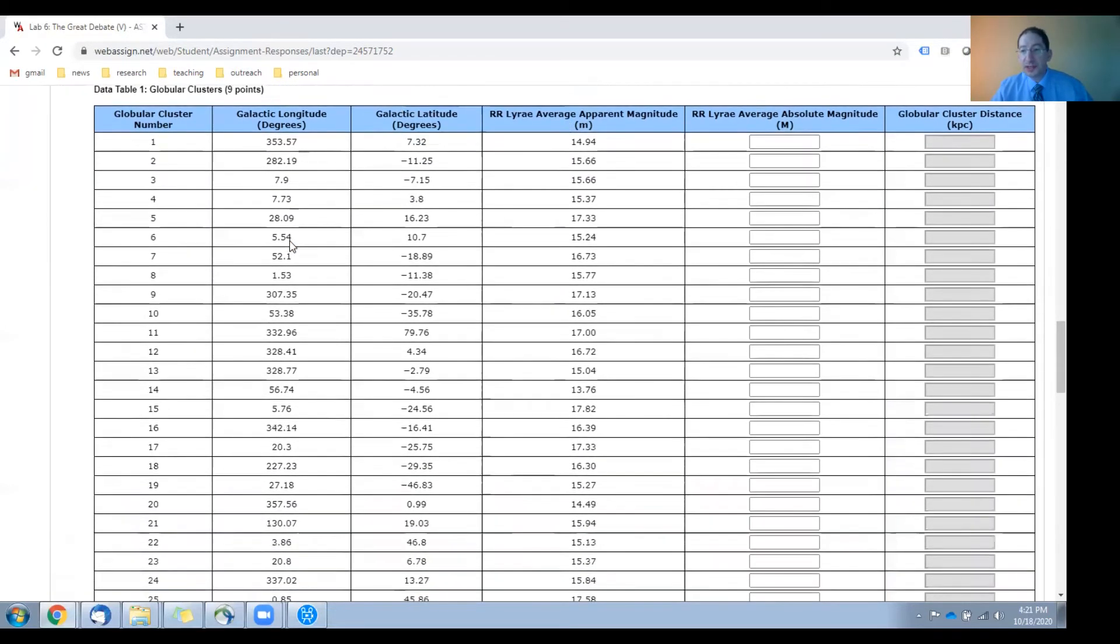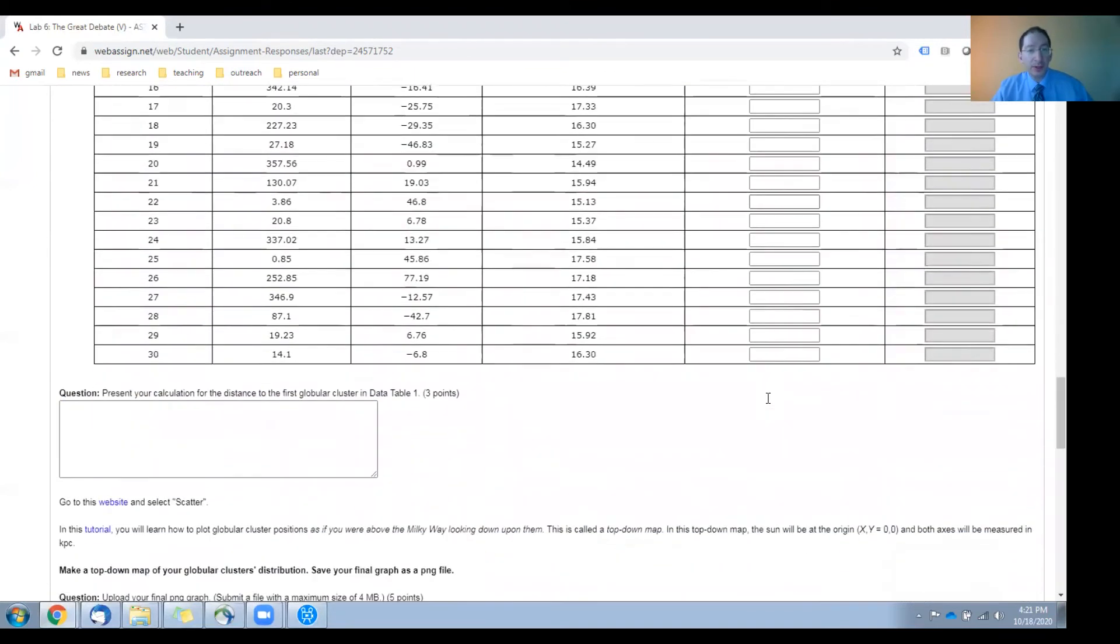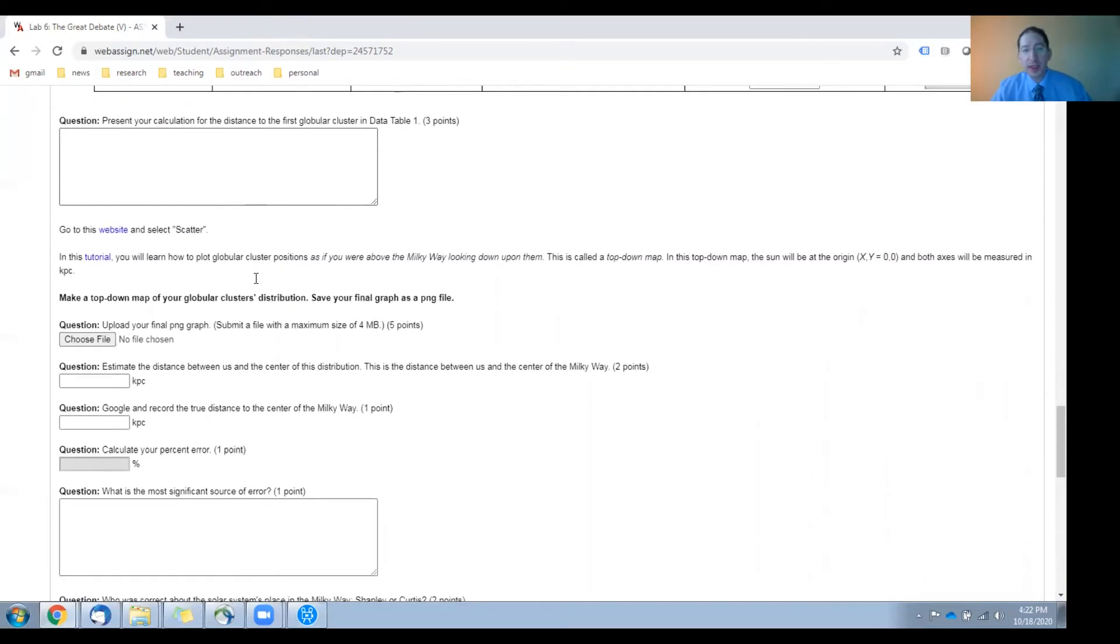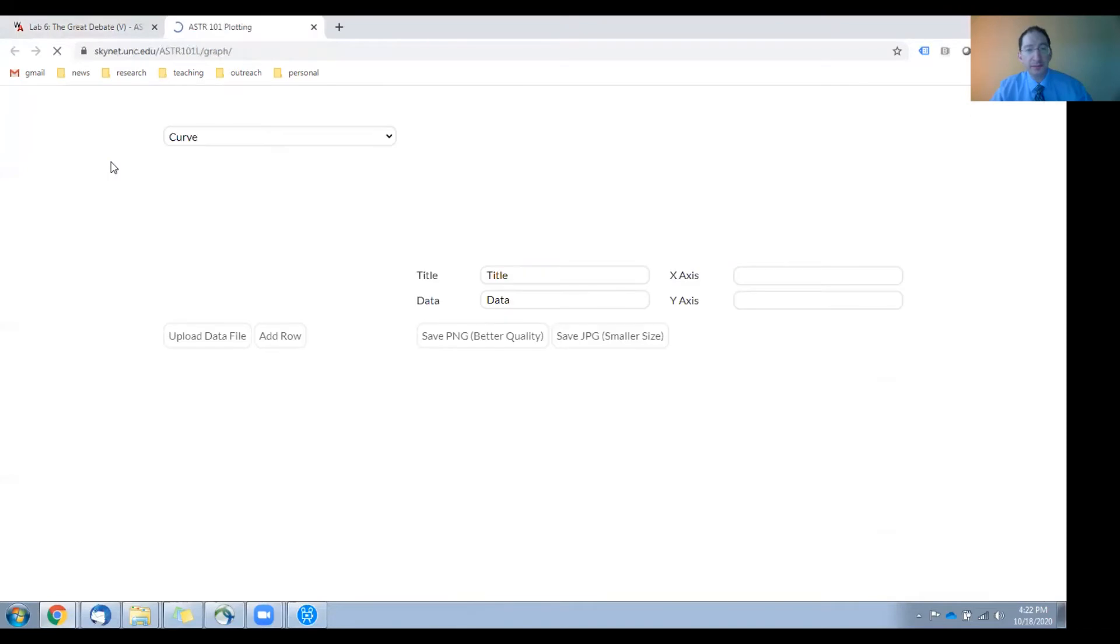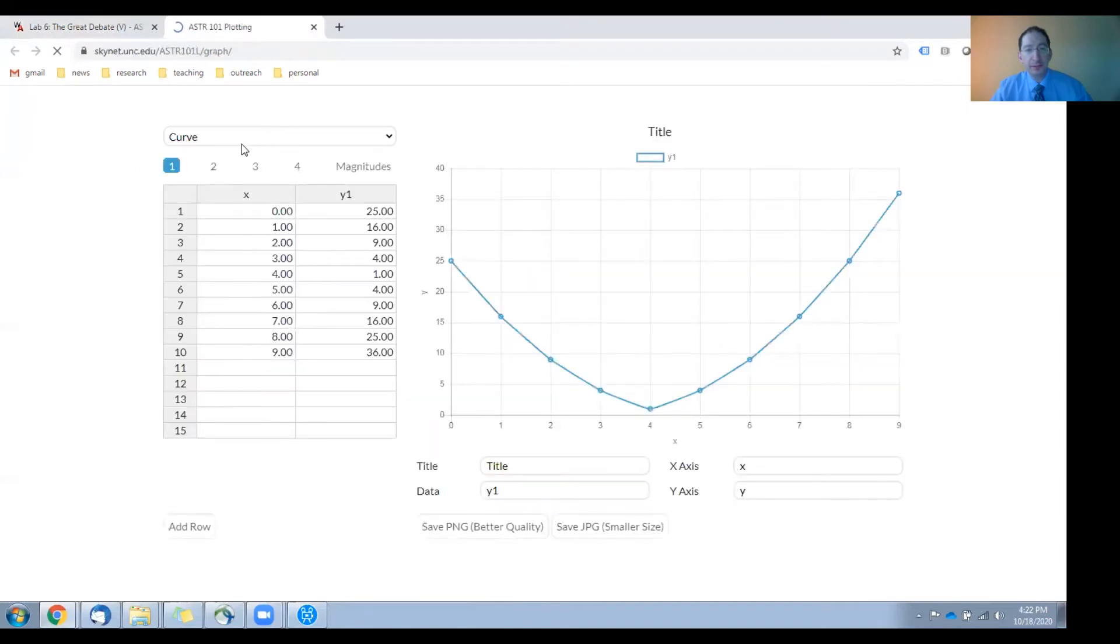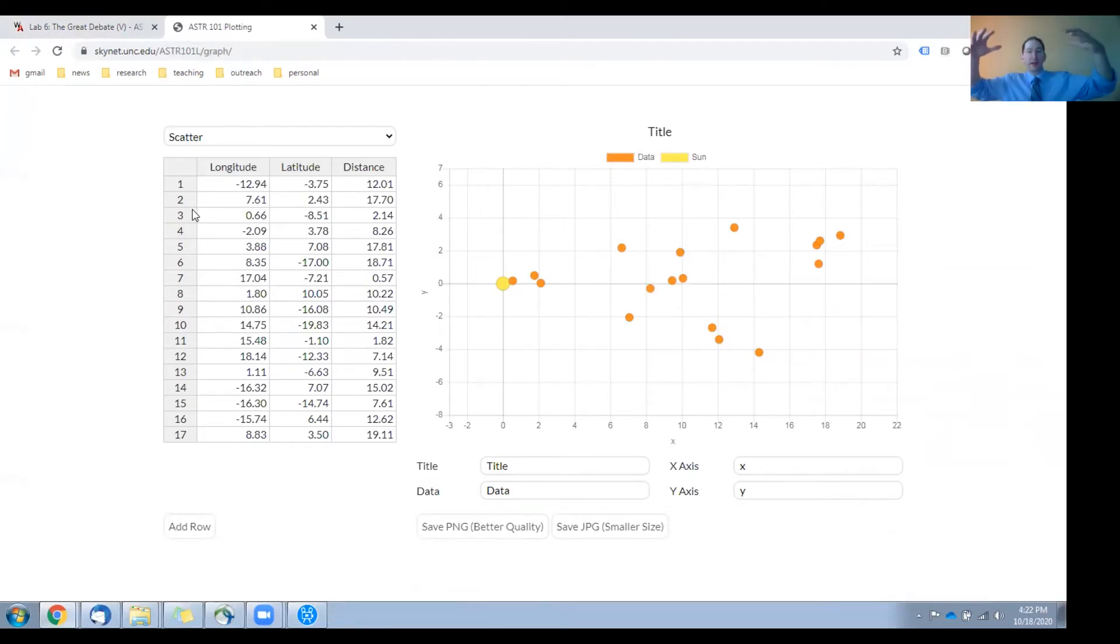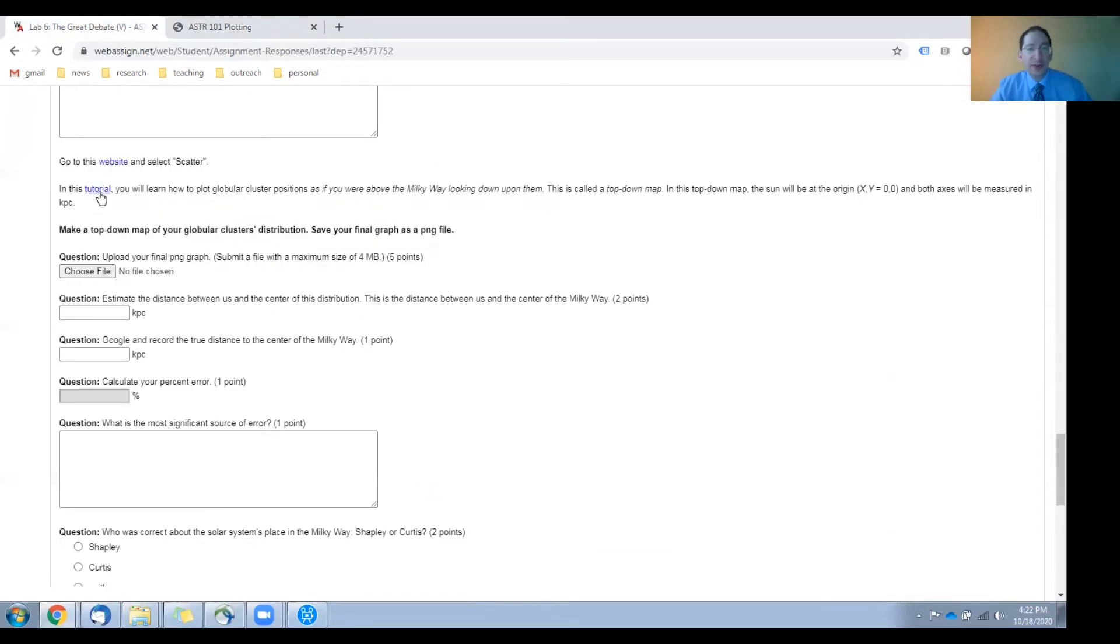Once you do this, you'll have the distances to all of these globular clusters. You'll present a sample distance calculation here, and then you'll go to our graphing website and select scatter. This is where you're going to make the top-down map, as if you were above the plane of the clusters, using the sky coordinates, galactic longitude and latitude, and the distances that you just calculated. And how to do that is described in this tutorial here.